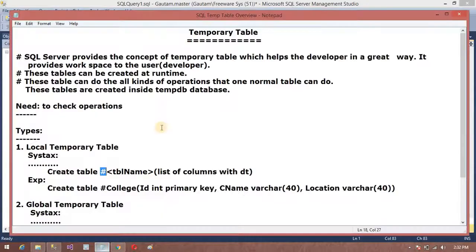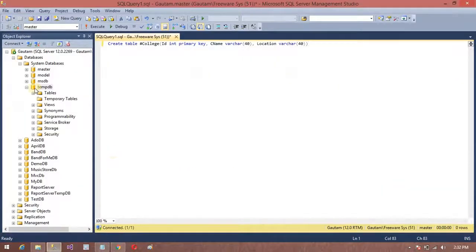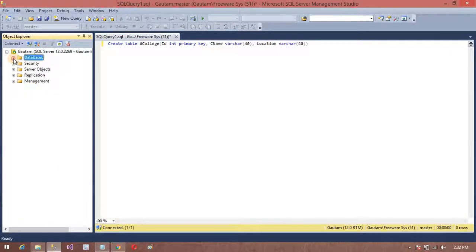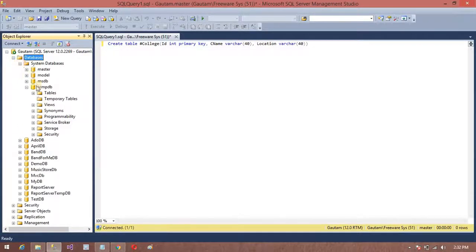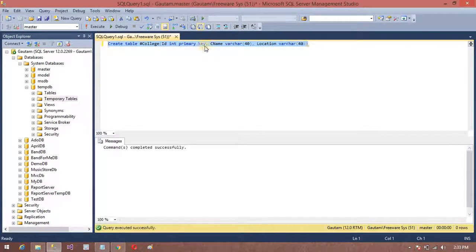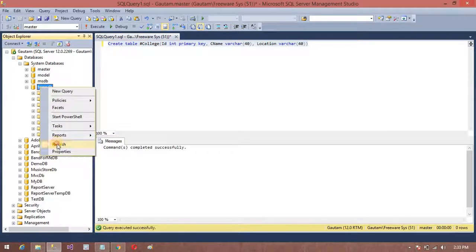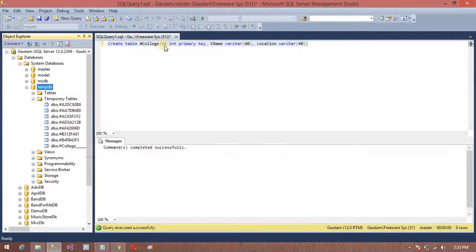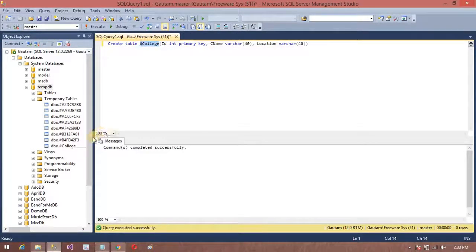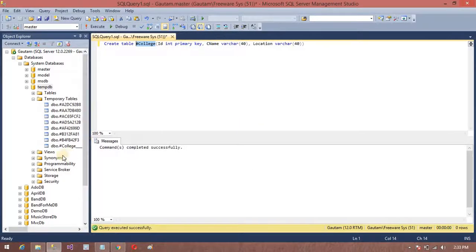This table can do all the kinds of operations that one normal table can do, and these tables are created inside tempdb. We can see here in the system databases — inside this we will get the system database. Before creating our table, tempdb has no temporary table yet. After creating the table it will be stored in tempdb. Now we can see — after refreshing the database, the table 'college' has been created inside tempdb.